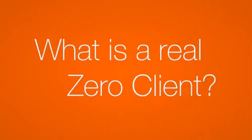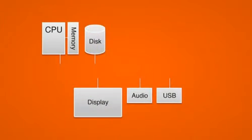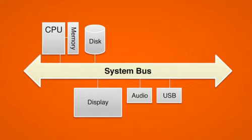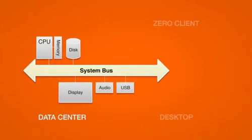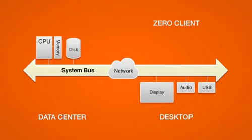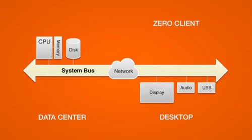So what's a real Zero Client? Let's go back to the basic PC: a processor, system memory, peripherals, and most importantly, that system bus. If the PC is now moved to the data center, then a Zero Client is about stretching that system bus over the network so that only the peripherals—the display, USB ports, and audio—are at the desk.